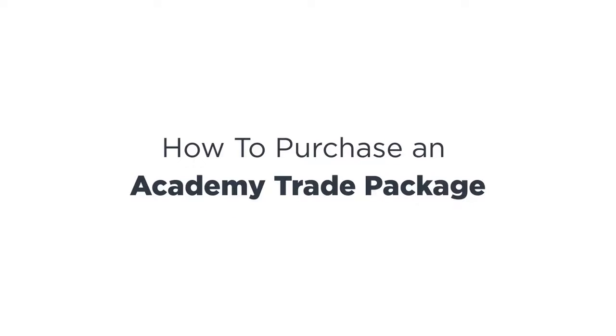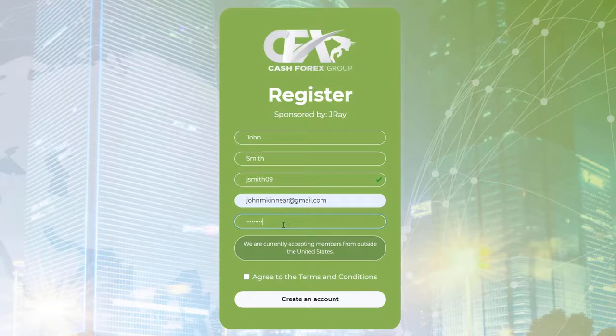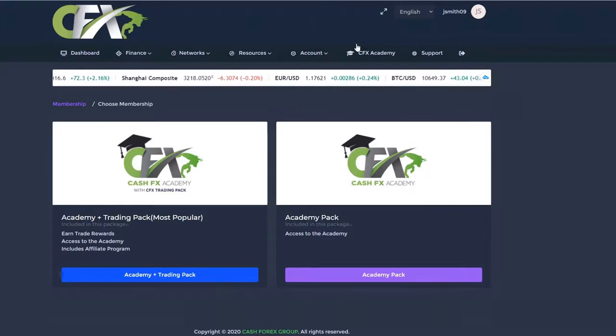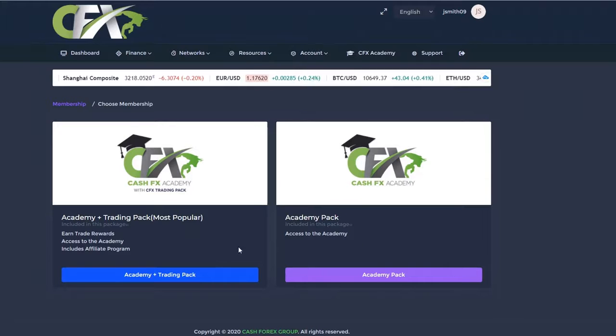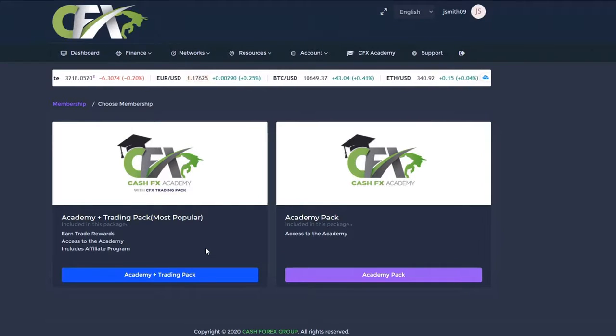How to Purchase an Academy Trade Package. Before selecting an Academy Trade Package, you must first choose an Academy-only option with a purple box or the more popular Trading Pool plus Academy with a blue box.